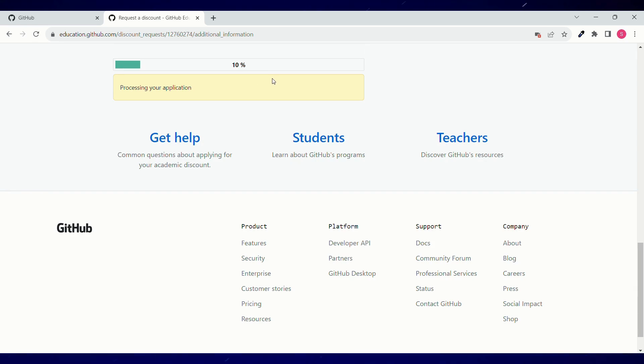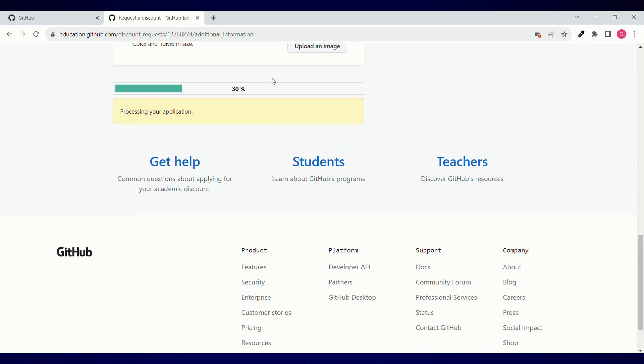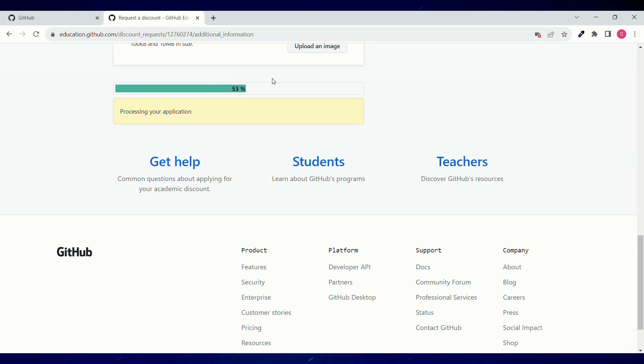It's processing your application. Once you have submitted your application, it gets approved in almost three days, but I have got it approved within few hours. So if you follow this process, you can get this approved within few hours.